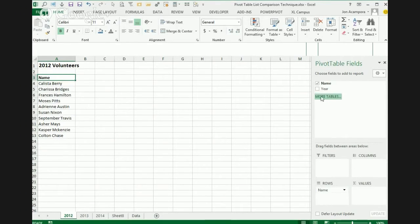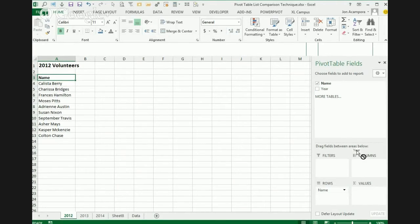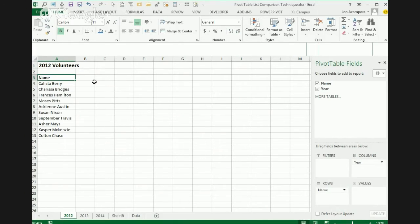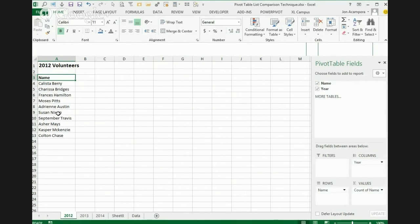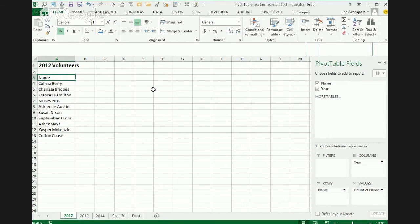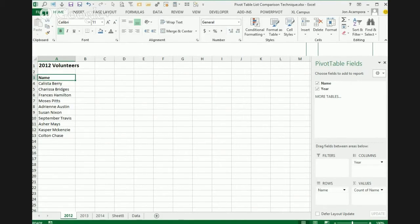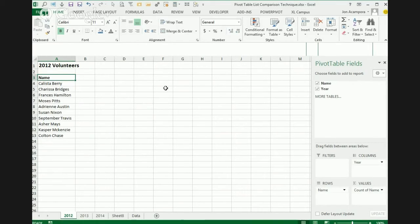And then you take the year field, put it in the columns area. So that'll put the years across the top up here. So we have our three years. And then just take the name field and throw it into the values area. And that'll create a count of the names. So now we can see, for example, this person volunteered in 2012 and 2014. And the grand total just calculates how many years that person volunteered. So it kind of gives them a ranking there too.